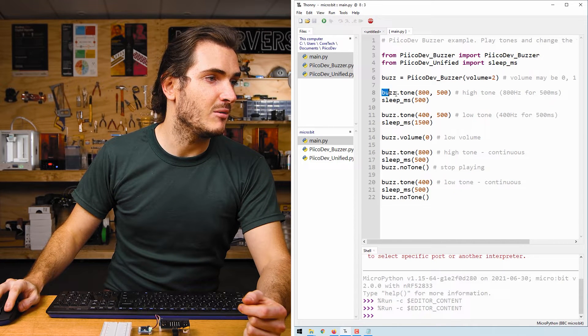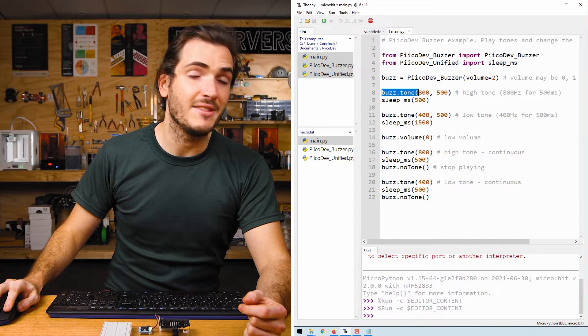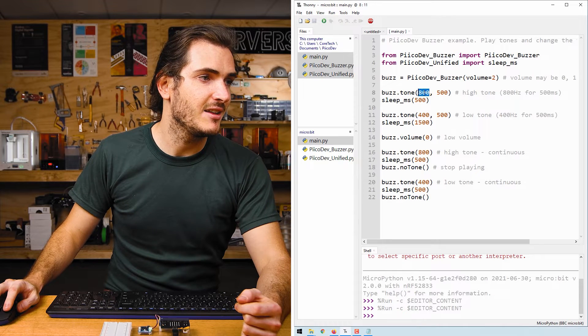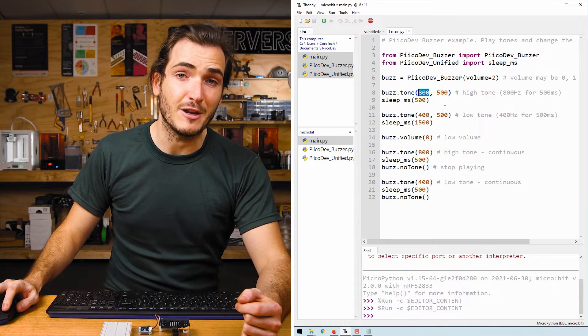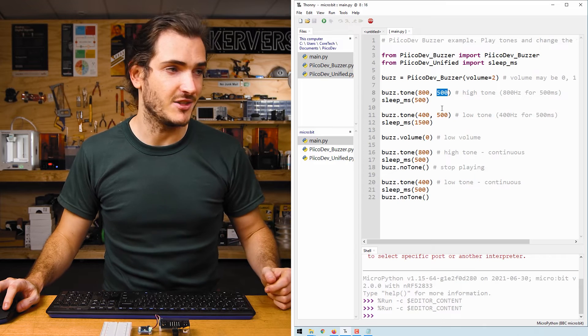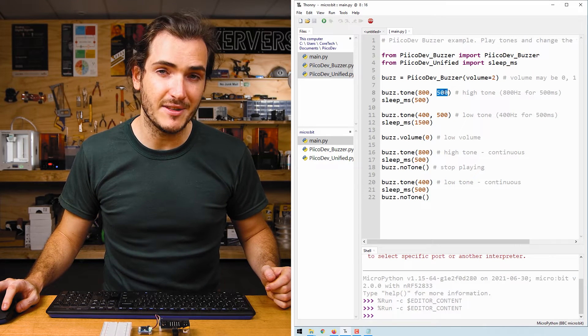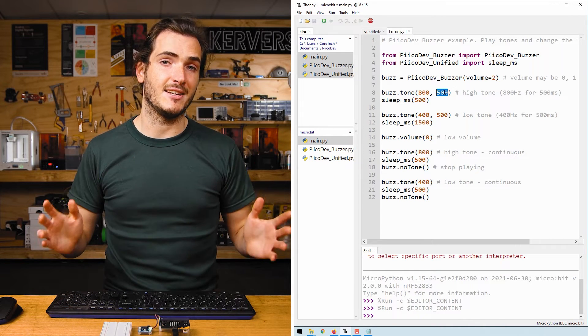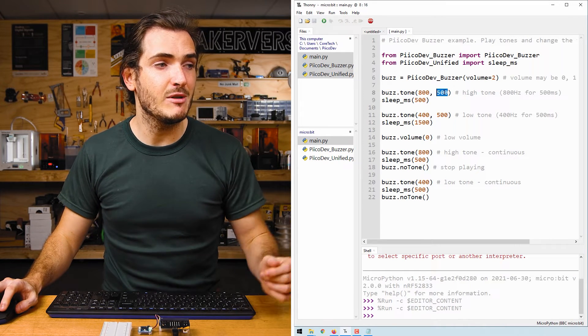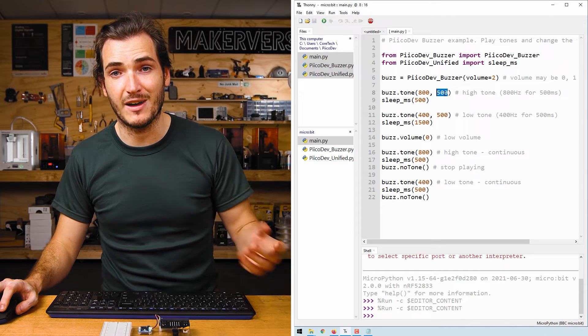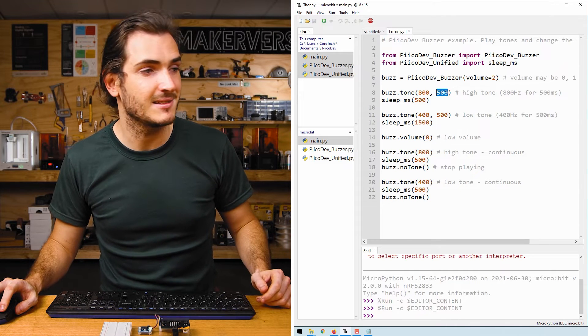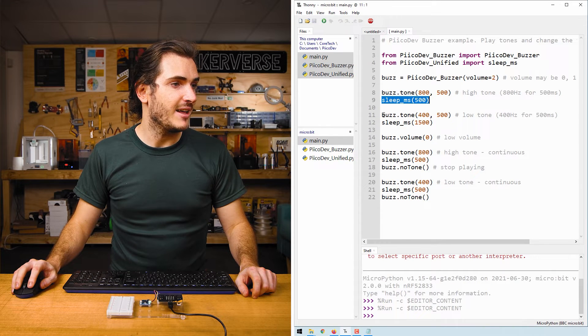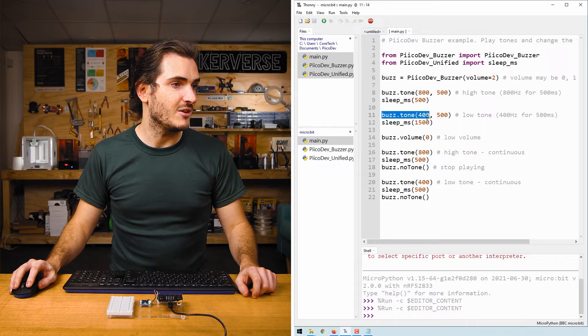Next, we call buzz.tone, and this can take up to two arguments. The first is the frequency in hertz, and the second is the duration of the tone. If you leave this empty, the tone will play continuously. Here we're passing in 500, the tone will play for 500 milliseconds. There's a delay, and then we play a lower tone.